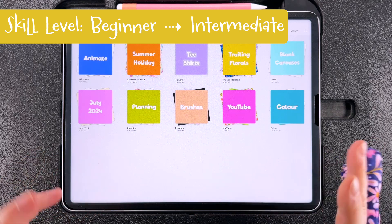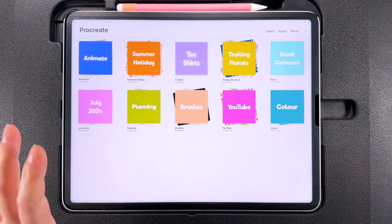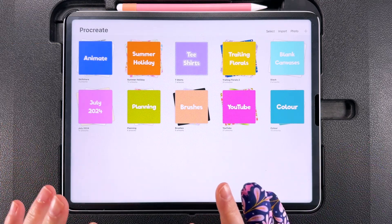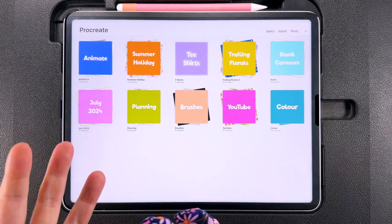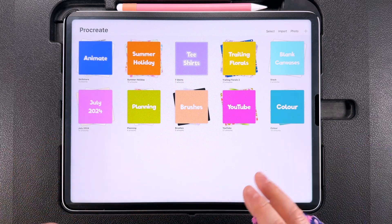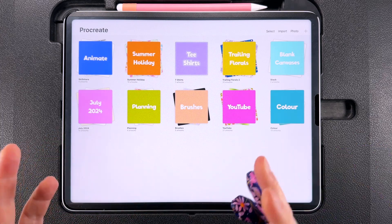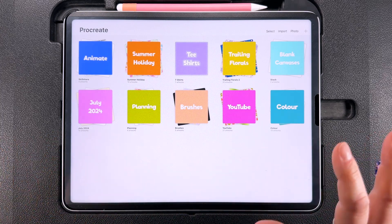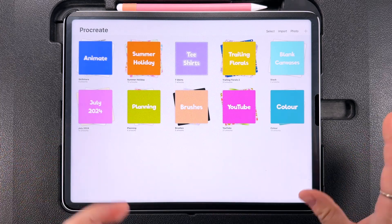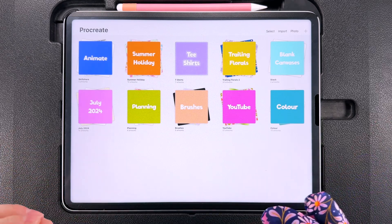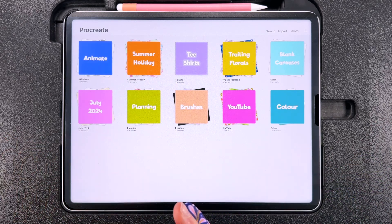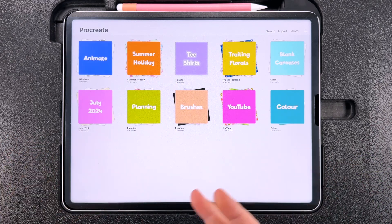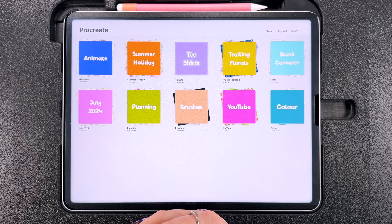This is a beginner to intermediate level tutorial. If you know how repeat patterns work and are familiar with things like snapping and transforming in Procreate, then this should be an easy tutorial to follow along with. But if you're new to patterns or new to Procreate you might find it a bit trickier, but you can follow along step by step and you will end up with an identical pattern to me at the end.